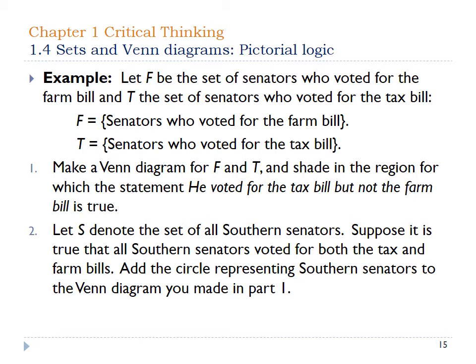If you've ever watched political dramas like House of Cards on Netflix, you see people in the House of Representatives and the U.S. Senate counting votes and figuring out where senators or representatives are voting on certain bills. The press does this too, especially around election time. In this example, we're going to have senators who voted for the Farm Bill and senators who voted for the Tax Bill. We want to make a Venn diagram with sets F and T, and shade the region where a senator voted for the Tax Bill but not the Farm Bill.